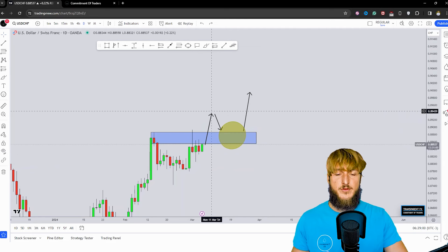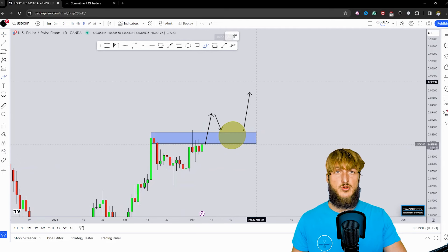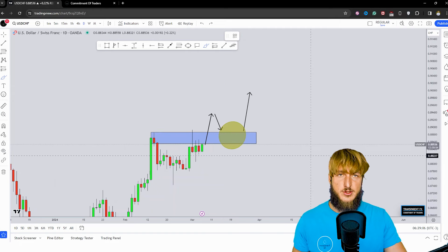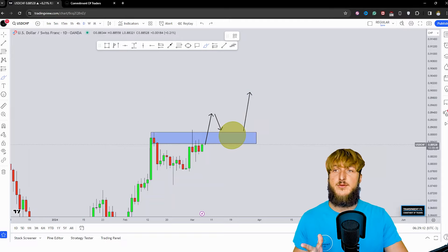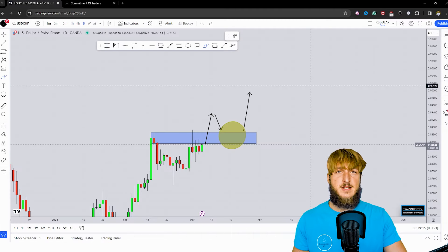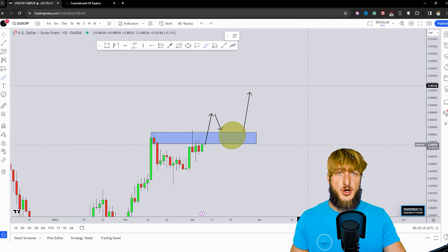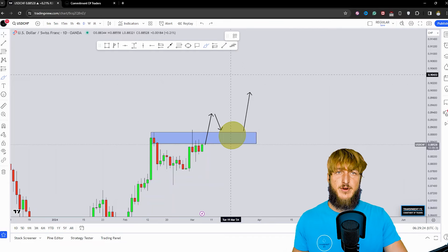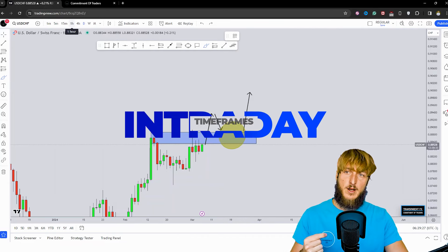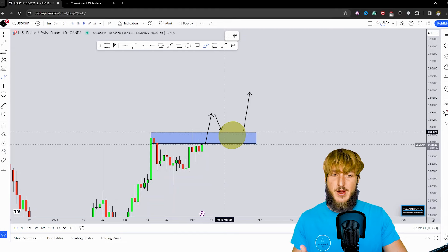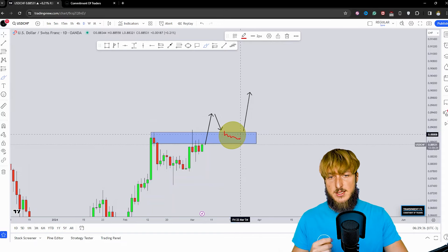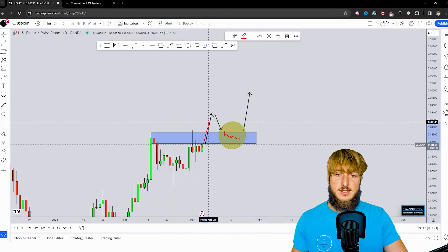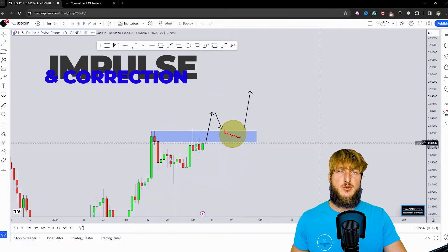So if we get a break above the zone on the retest of the previous resistance turned support, what I would expect in a situation like this? Well, as usual, trading is reactive and not predictive. The monthly, weekly, and daily timeframes combined with the COT data are the best timeframes when it comes to the directional aspect of the market. However, when it comes to identifying early shifts in the trend of a market, the best timeframes for that are the intraday timeframes, so 4-hour and lower. Therefore, what I would expect is that if this market would shift from an intraday bearish to a bullish market, at that point I wouldn't be surprised to see a potential push higher, completing this daily impulse-correction-impulse pattern to the upside.